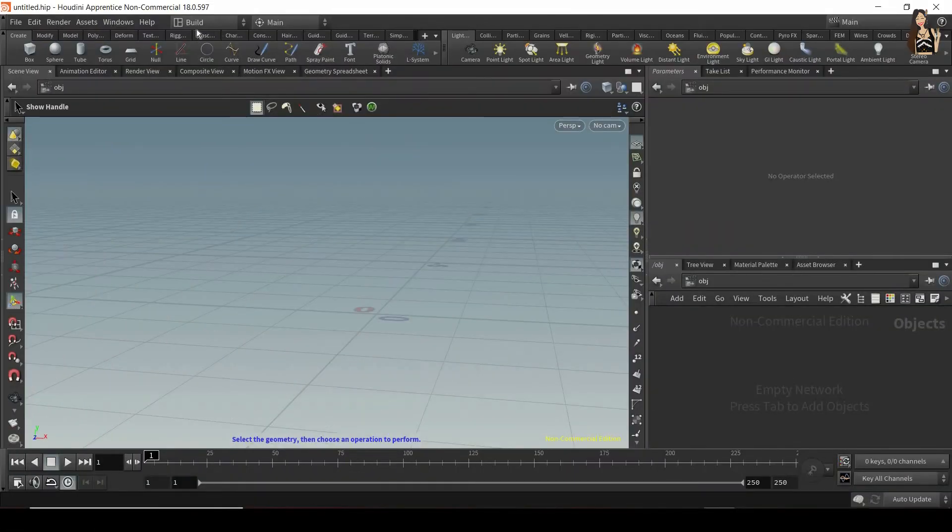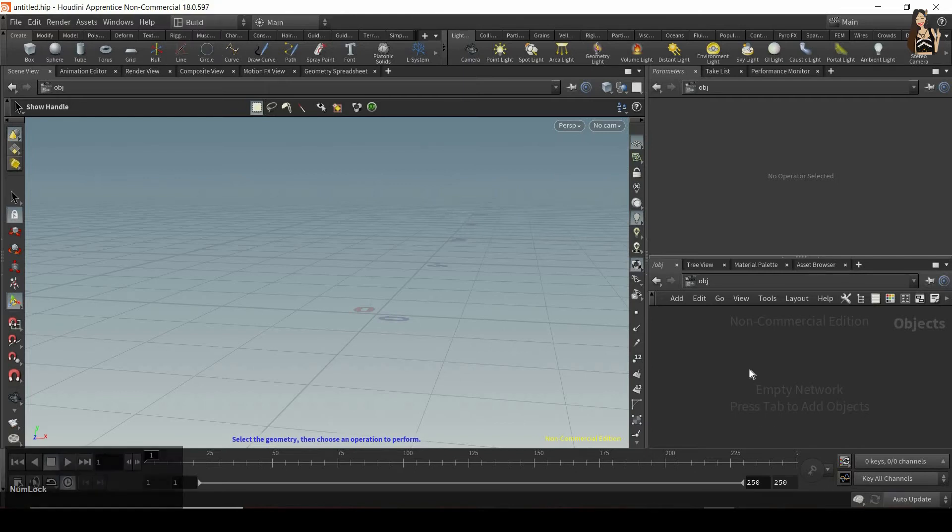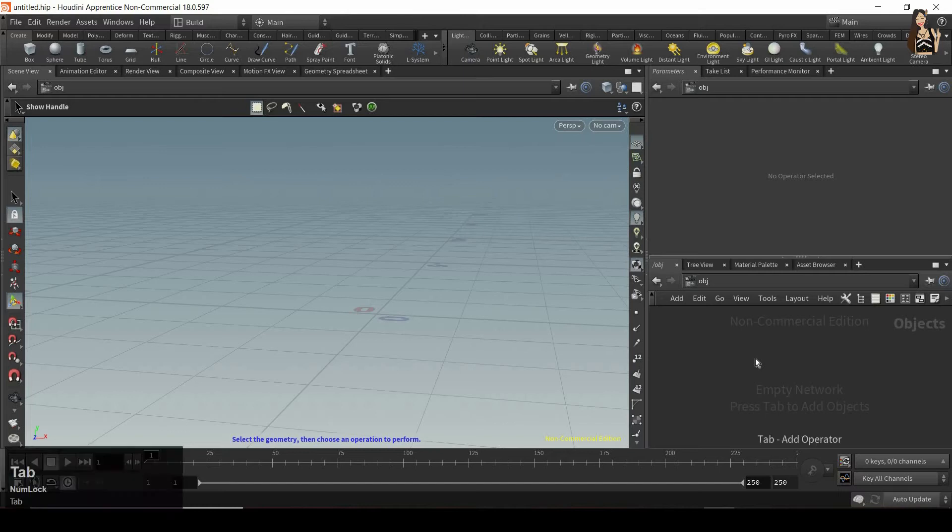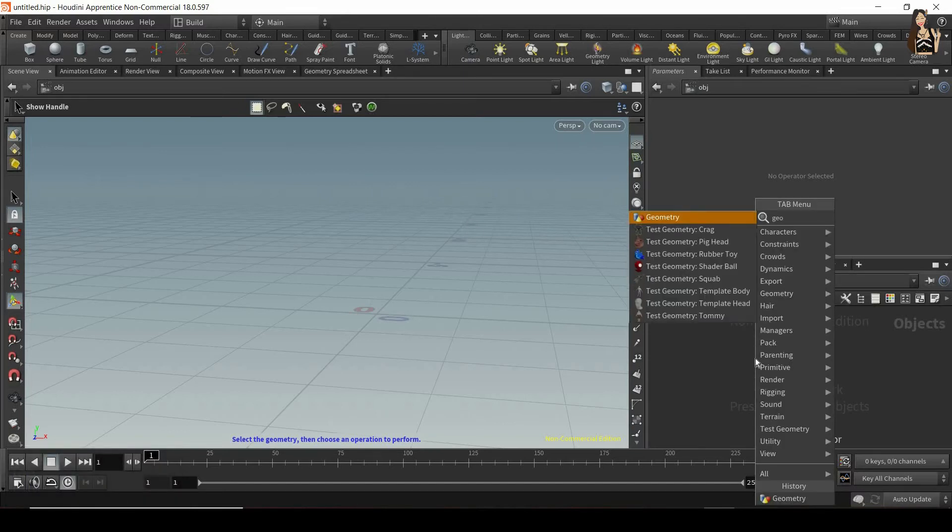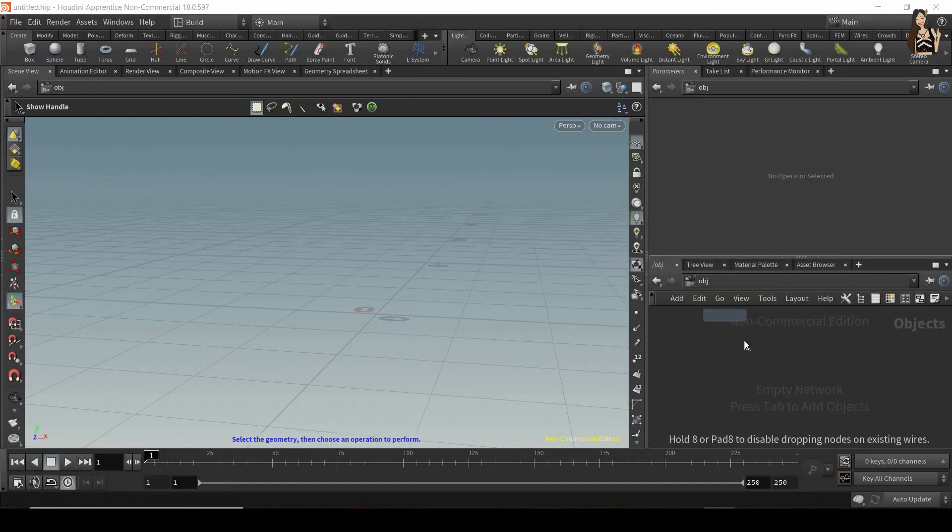I'm going to use a built workspace and the first thing I want to do is create an empty geometry network. So let's go to the tab menu, start typing geometry and let's create it.